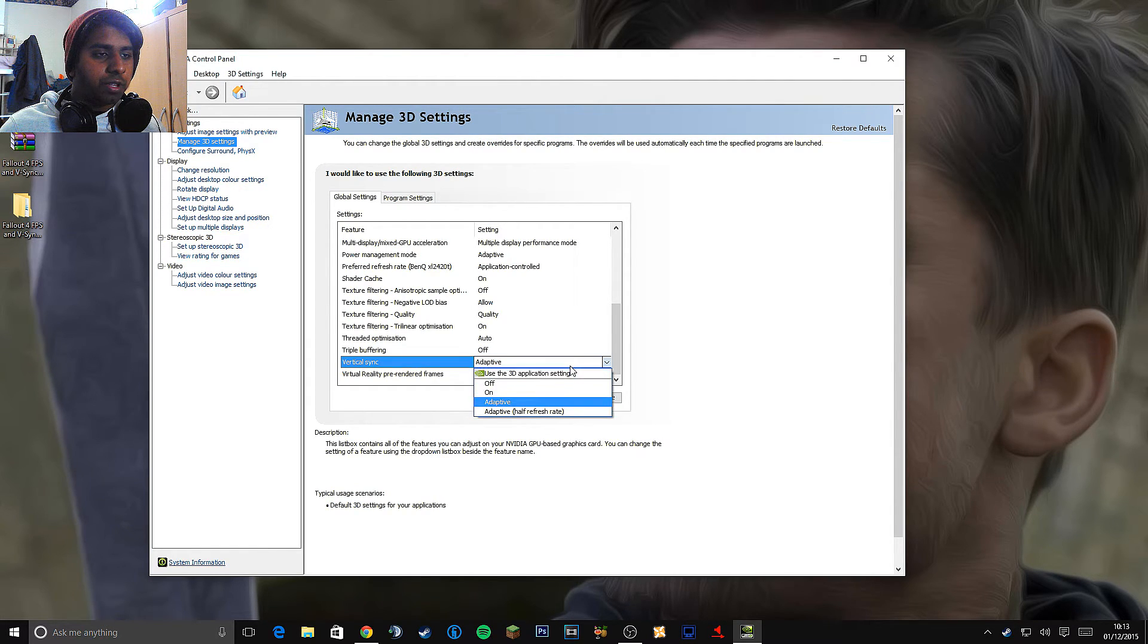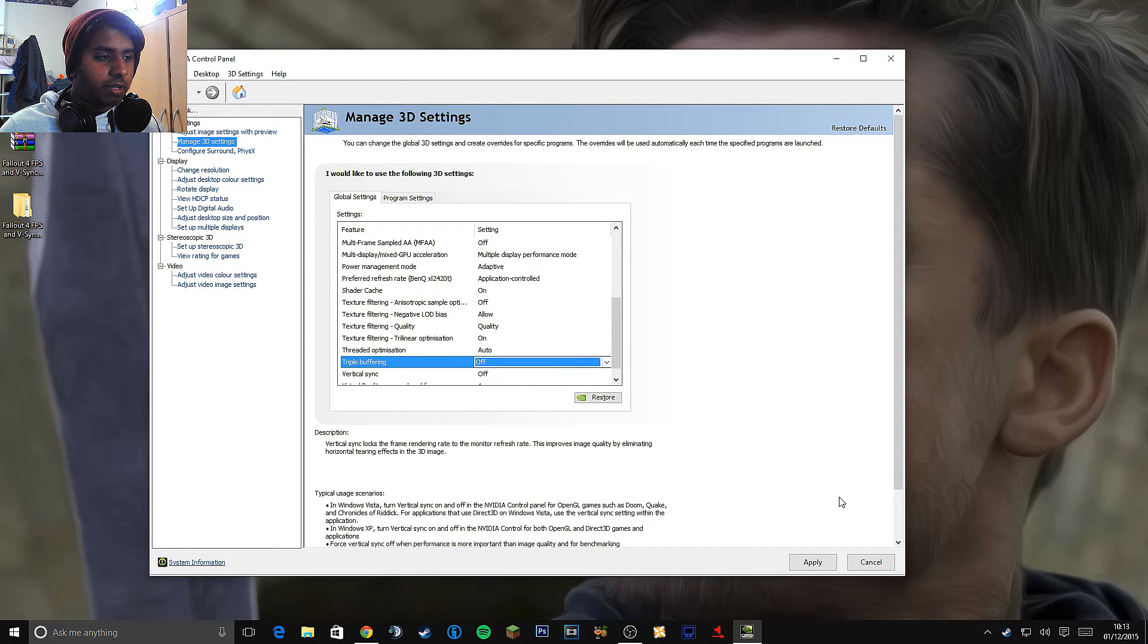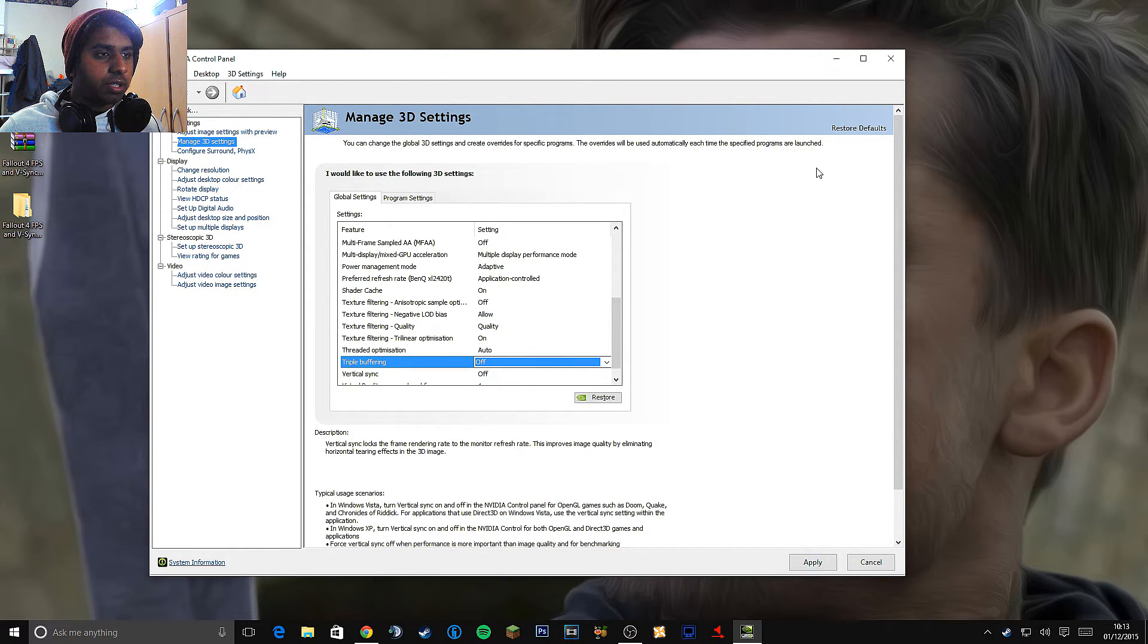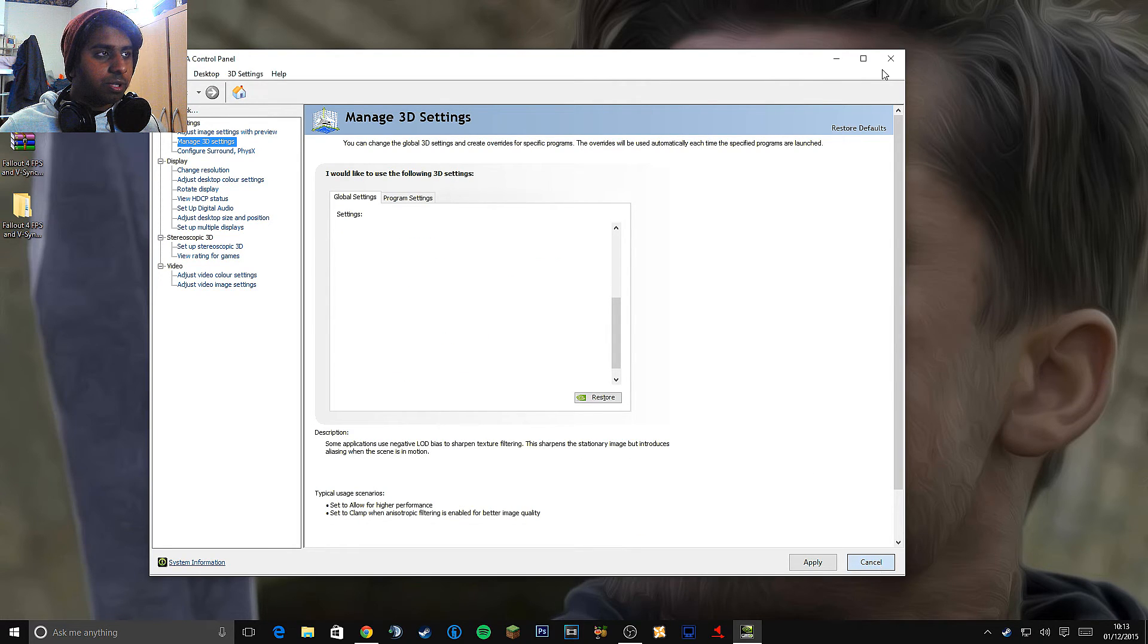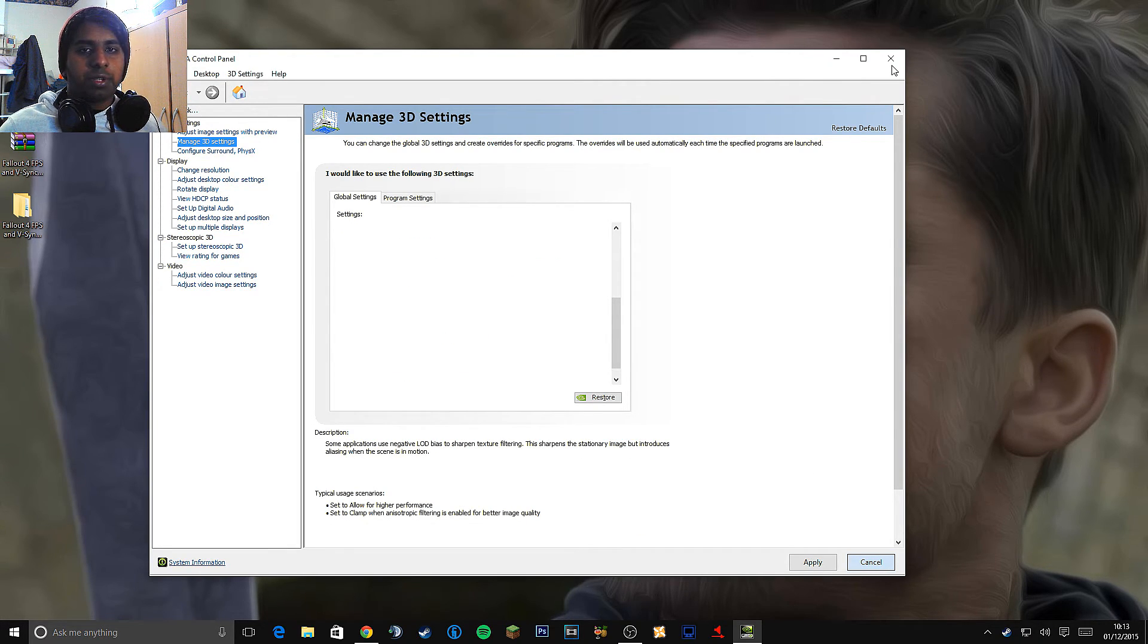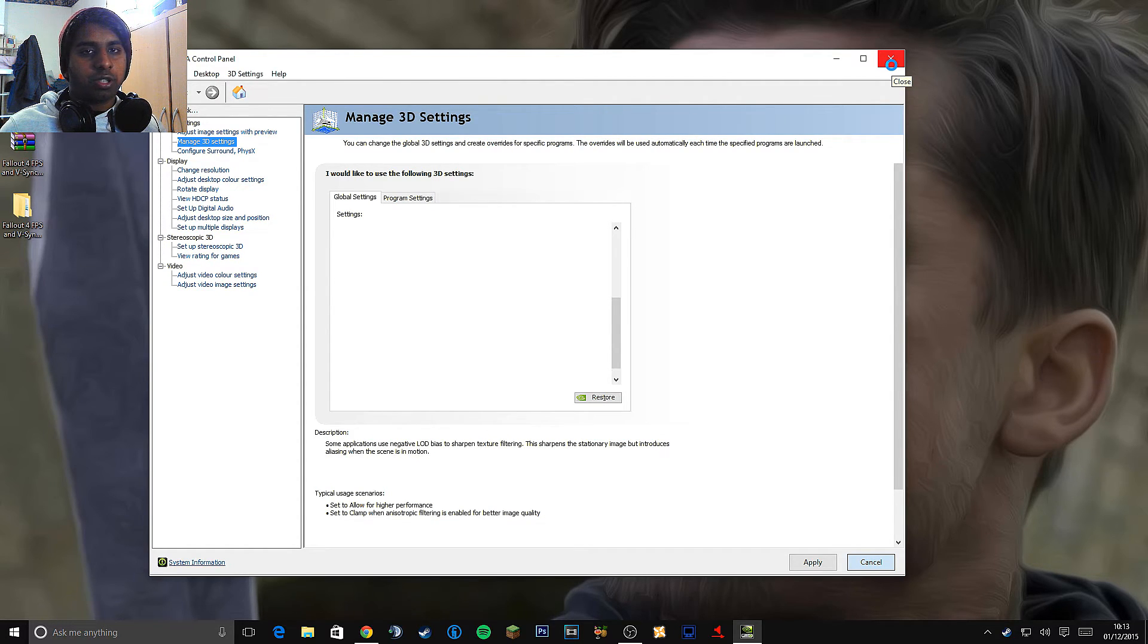So when you've done that, so if I put it as off now, make sure you hit apply. Okay. And that's all there is to it. That's how simple it is to fix a lot of the input lag. The menu works so much smoother now.